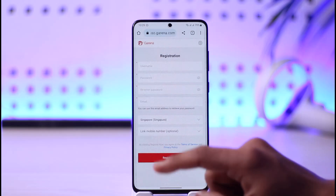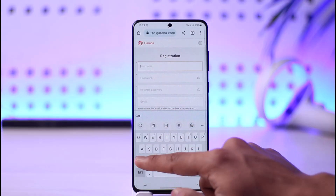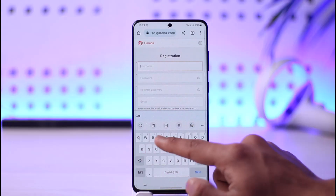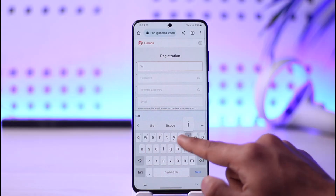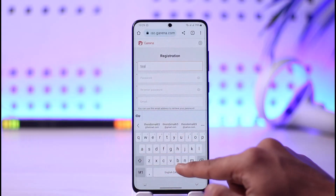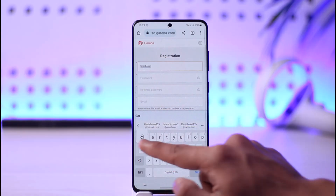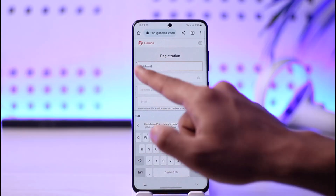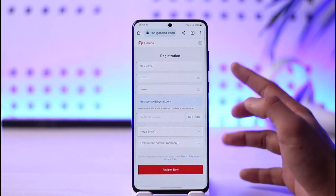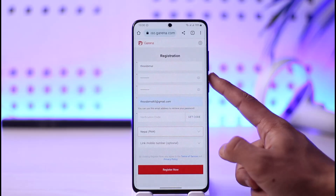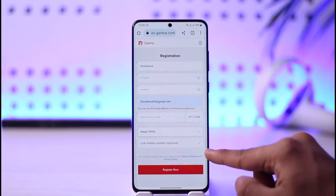The form will ask you to enter a username that you want to use for your Garena account. Make sure to enter the username you want, and then also choose a password and an email address.